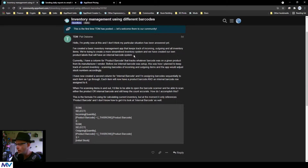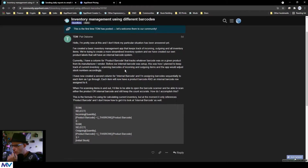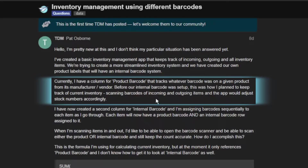They're trying to create a more streamlined inventory system and have created their own product labels with an internal barcode system. Currently there's a column for product barcode that tracks whatever barcode was on a given product from its manufacturer or vendor. Before the internal barcode was set up, this was how Pat planned to keep track of inventory — scanning barcodes of incoming and outgoing items so the app would adjust stock numbers accordingly.